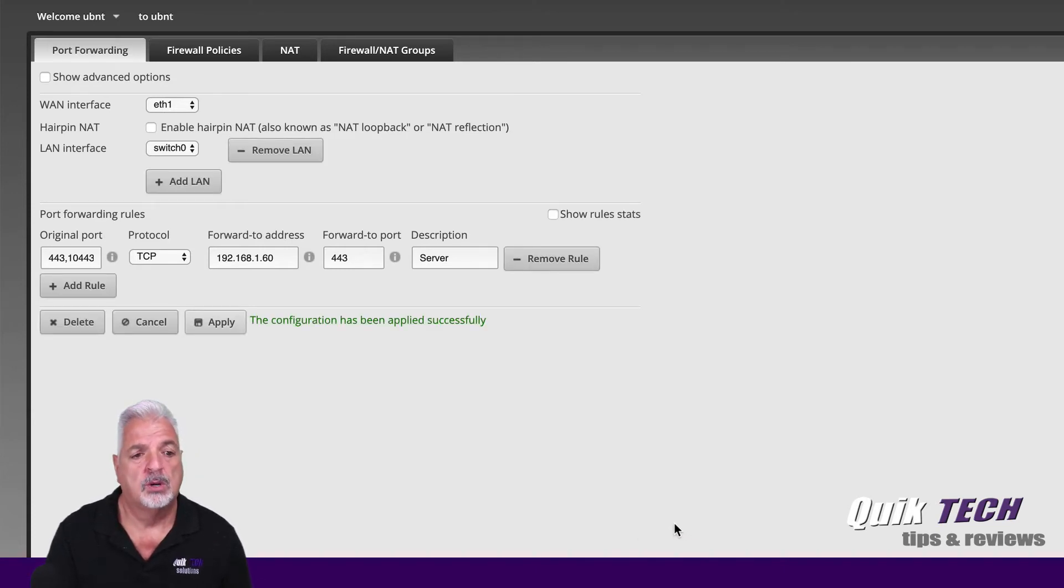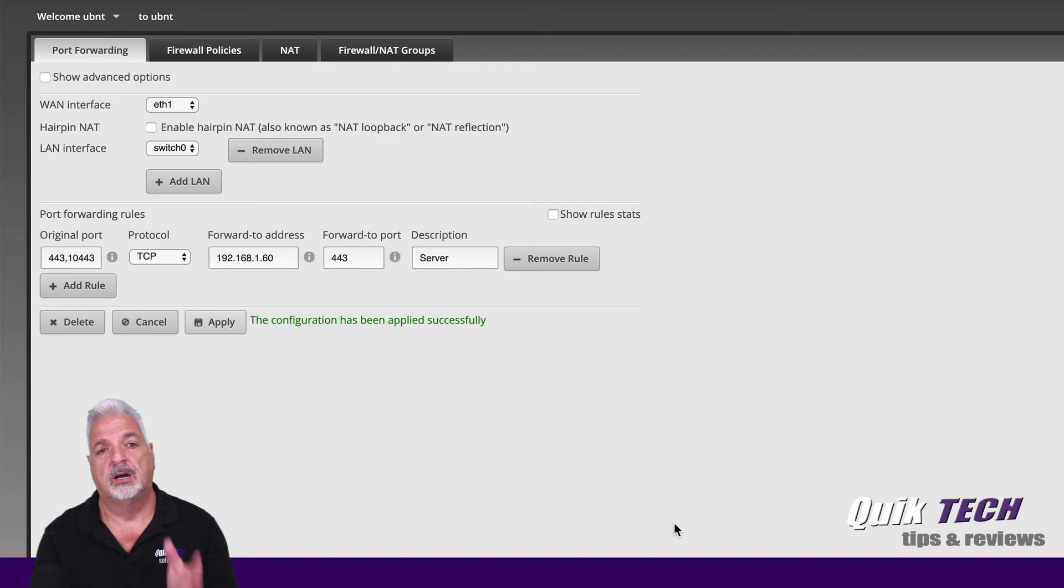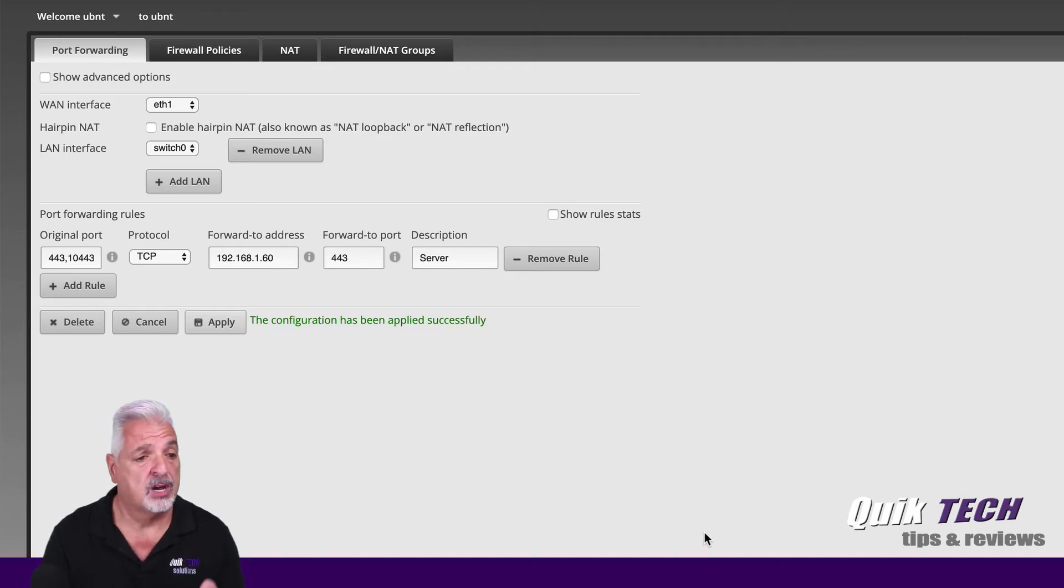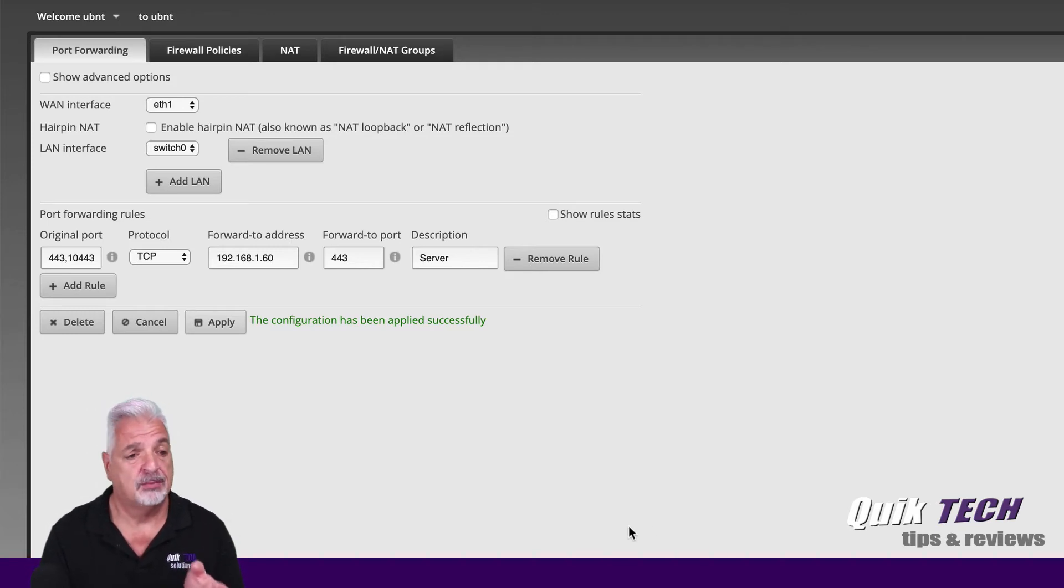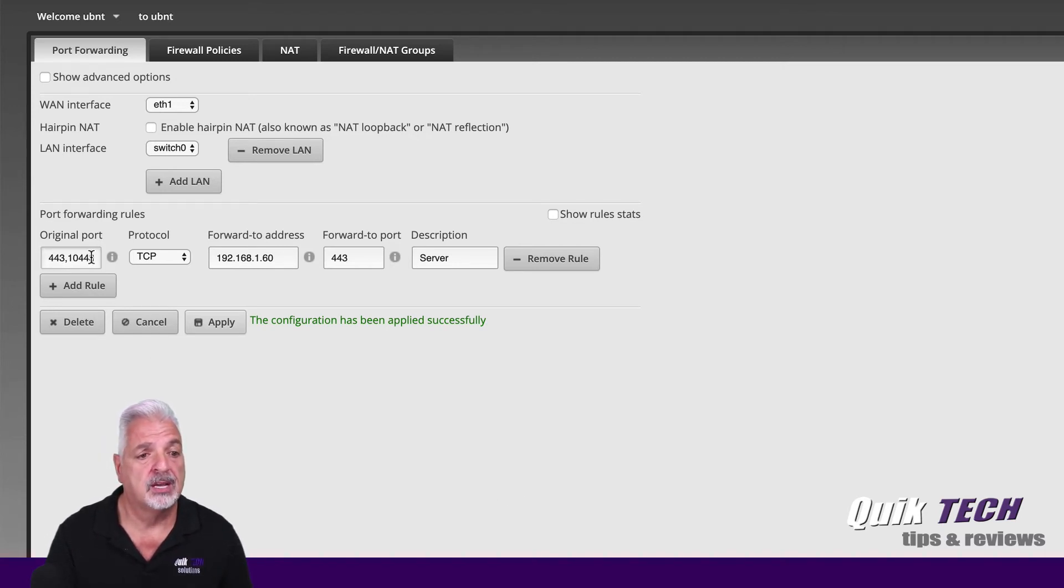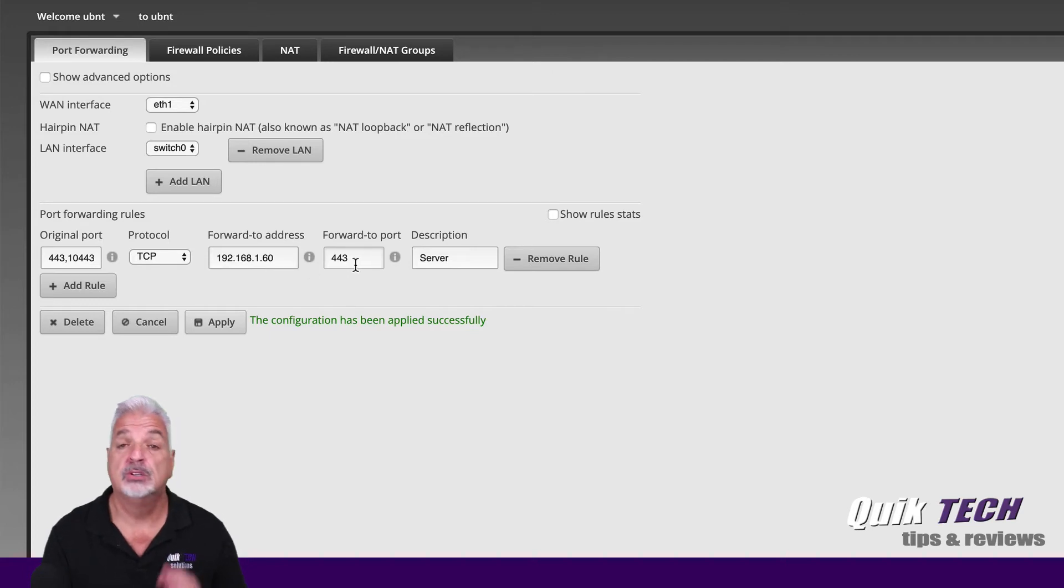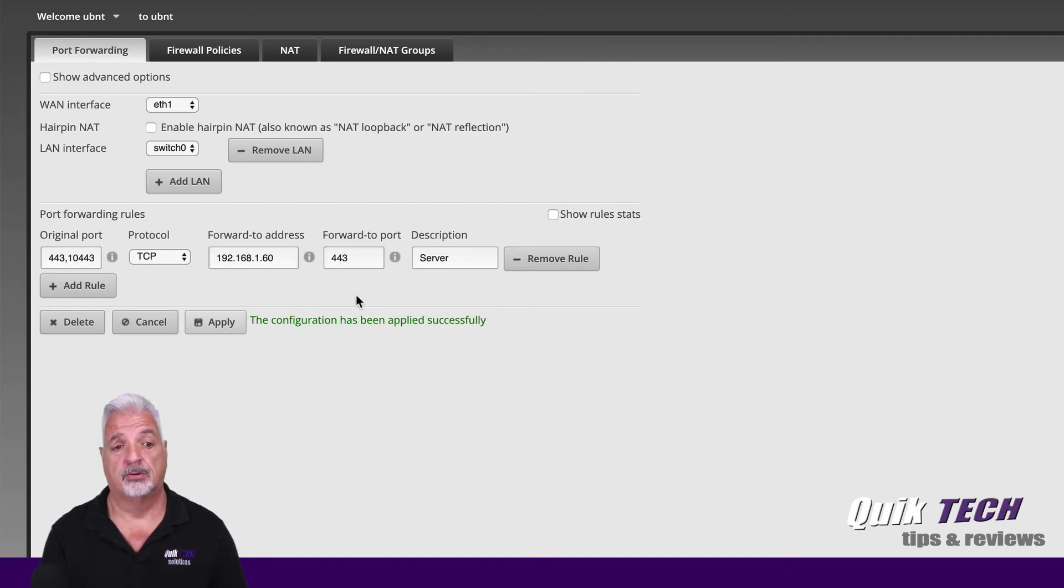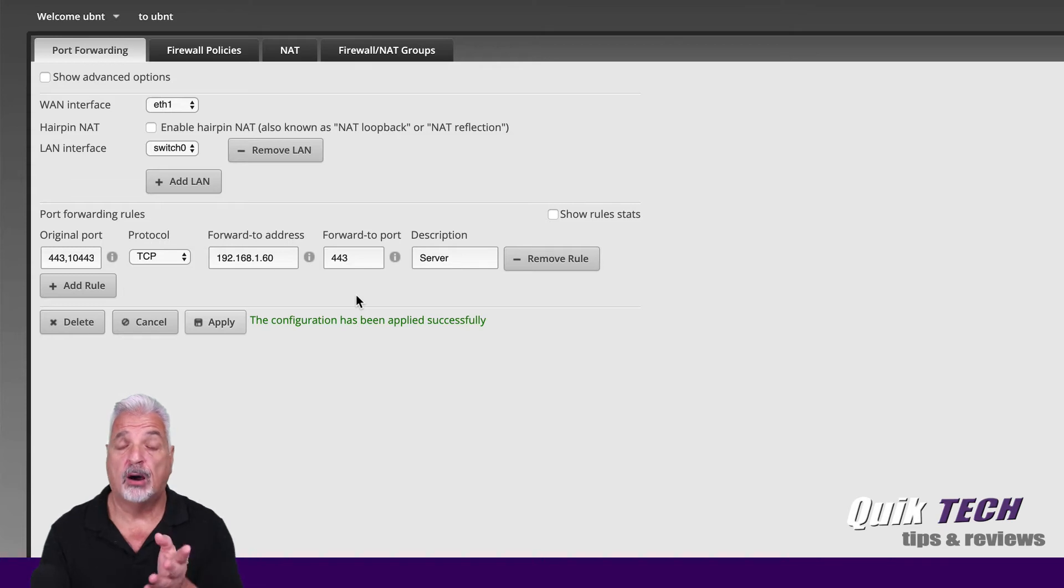And once the configuration has been applied by the edge router, we in effect have the same thing as we had with the two rules. Now we're forwarding both original ports 443 and 10443 to the internal server to the forward port of 443. It's that simple.